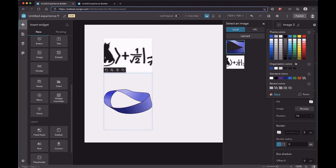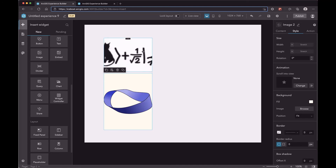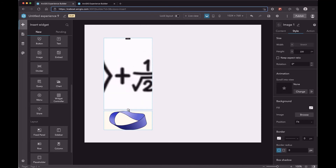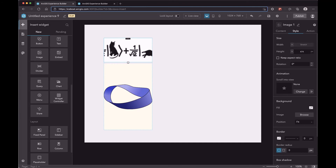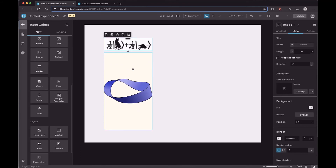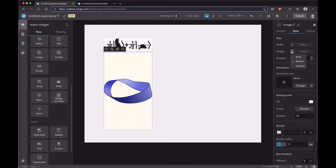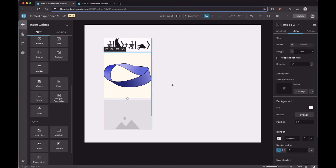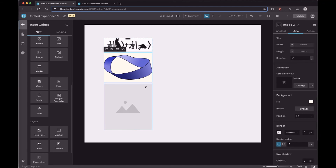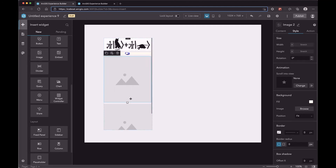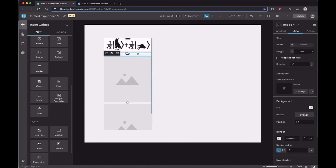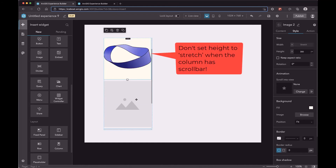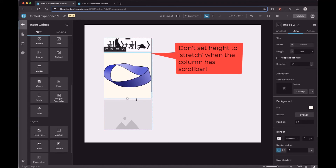Let's set a background for this image to see it more clearly. When you resize the first image, the stretched image will shrink or expand. Then add another widget — when we switch the image to Stretch, there is still enough space to show the widget. Then add another widget. Now the column has a scroll bar, and the widget in Stretch mode is very small. So keep in mind: when the column has a scroll bar, do not set the height mode to Stretch.